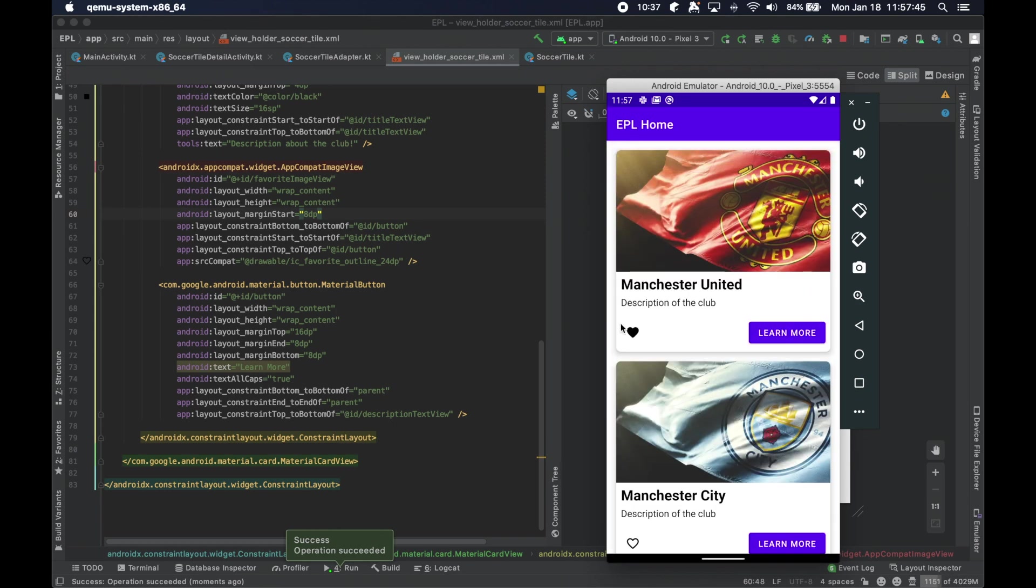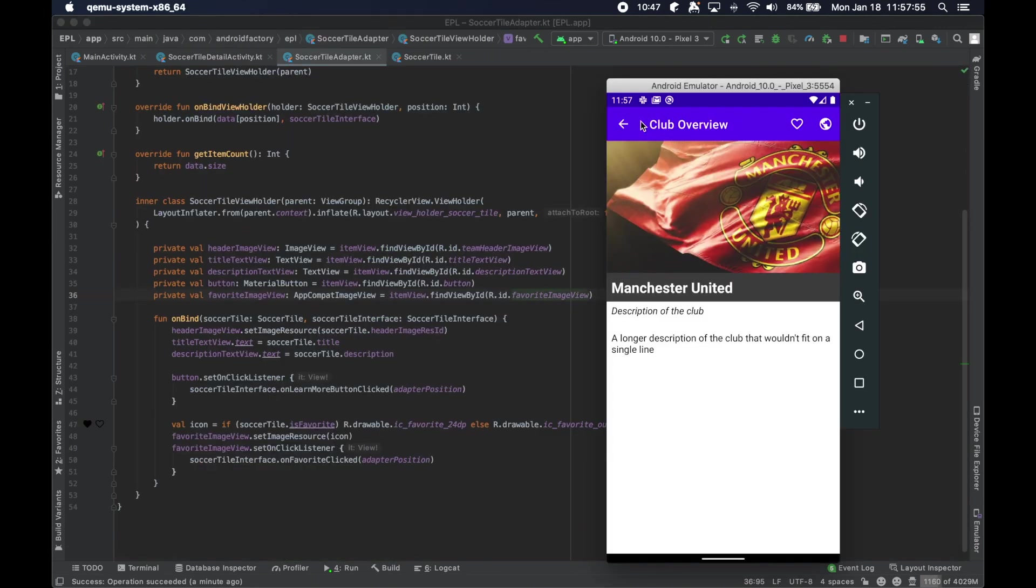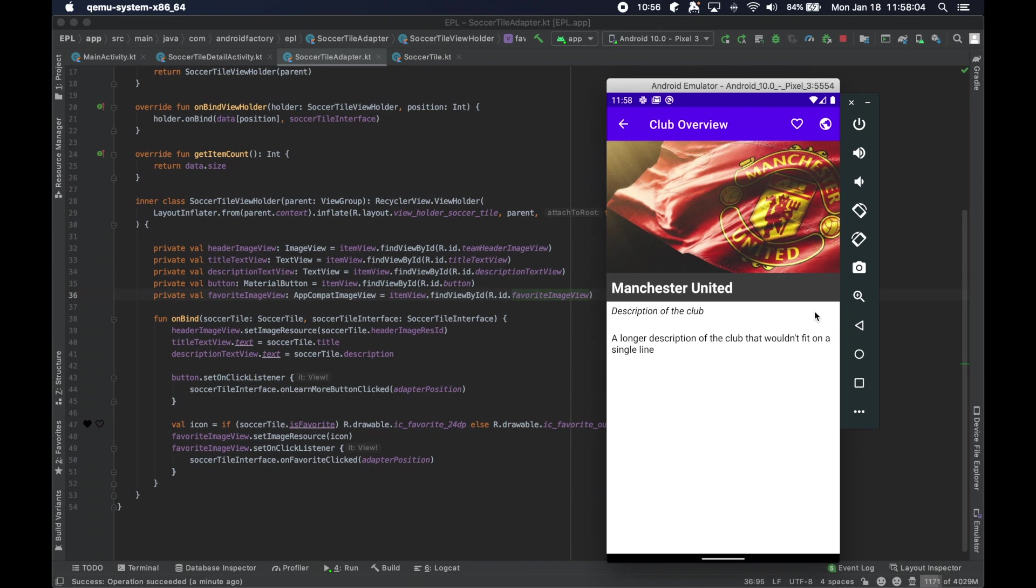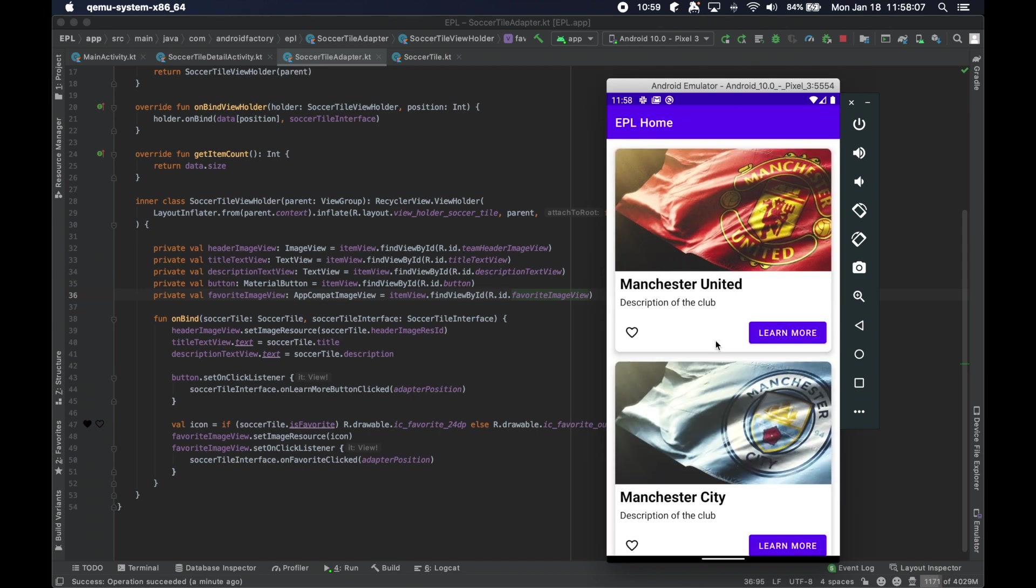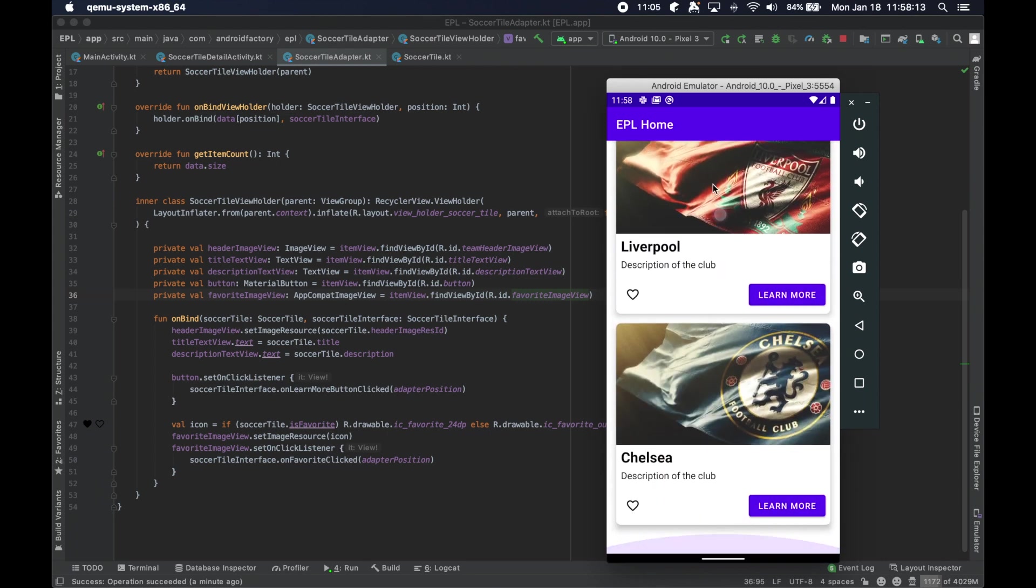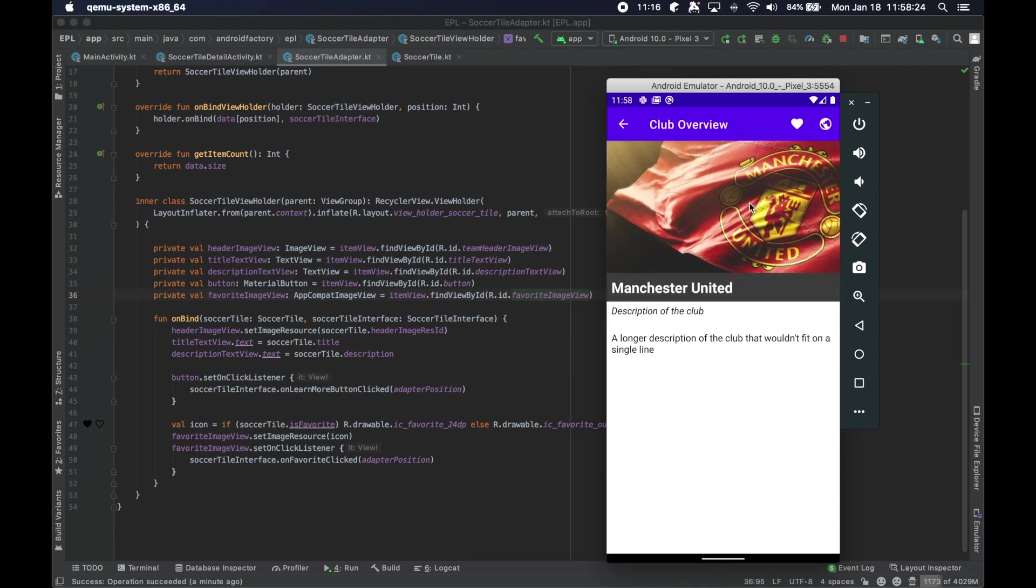And then the same would be true for Manchester United. But we're going to uncheck it. So, now the UI is starting to look like it is in connection with the data behind the scenes. But we see Manchester United here not being a favorite. We're going to learn more and say, yeah, it is a favorite now. And we're going to go ahead and go back. But this hasn't updated here. And when we scroll away and come back, it actually has been updated. Because, again, the data has been updated behind the scenes.